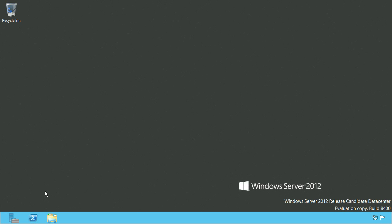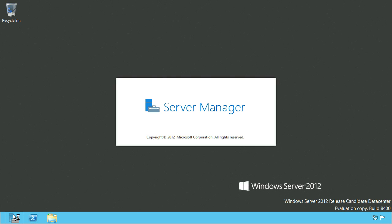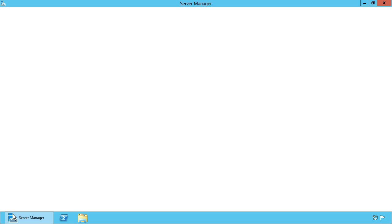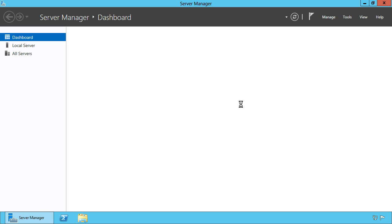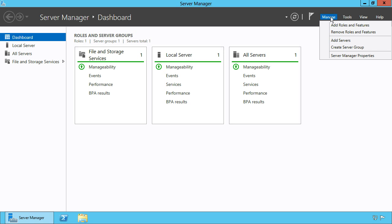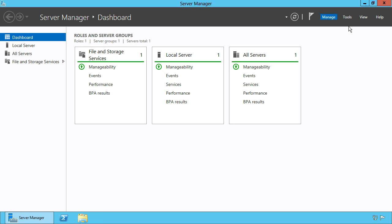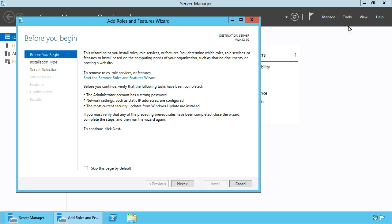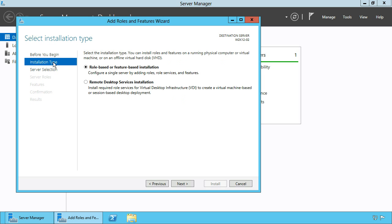Open Server Manager and click Manage to add roles and features. Skip the first dialog and choose a role-based or feature-based installation type.